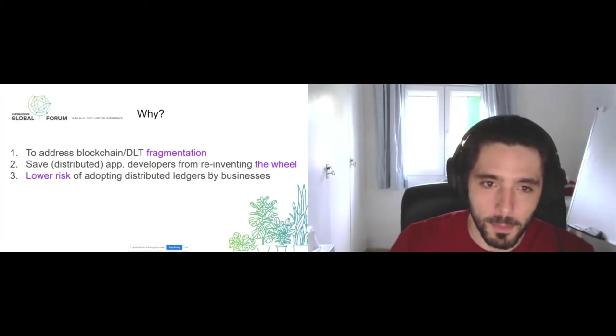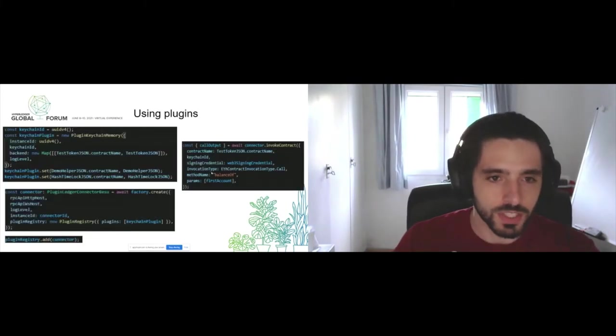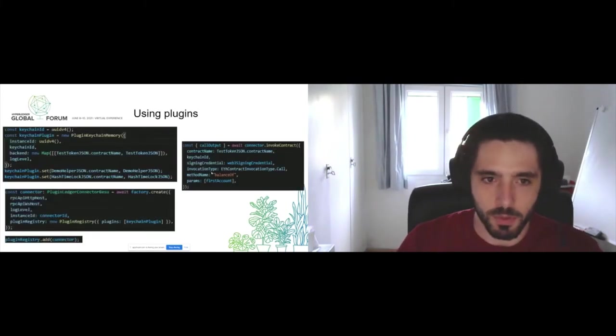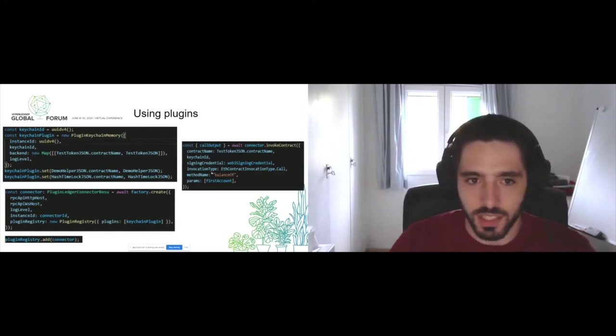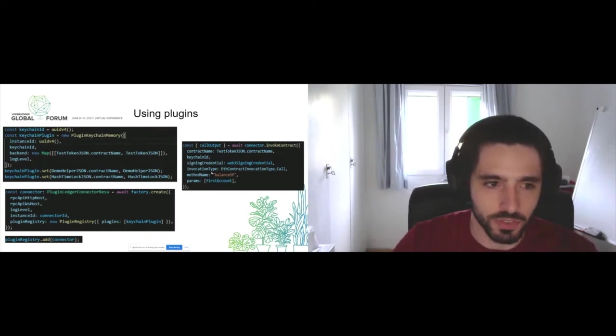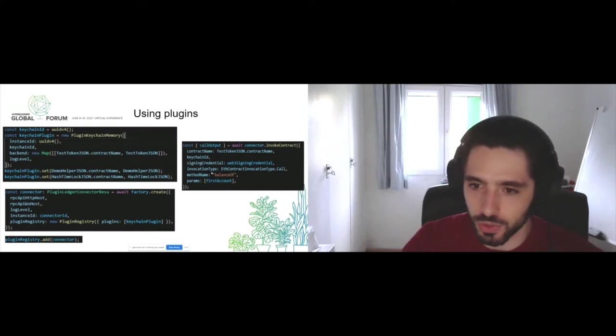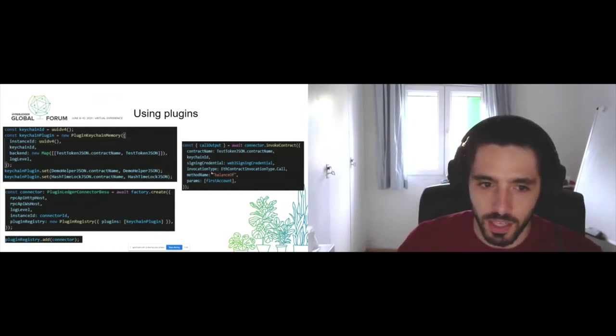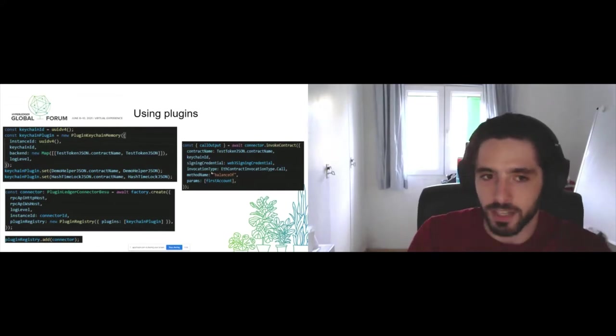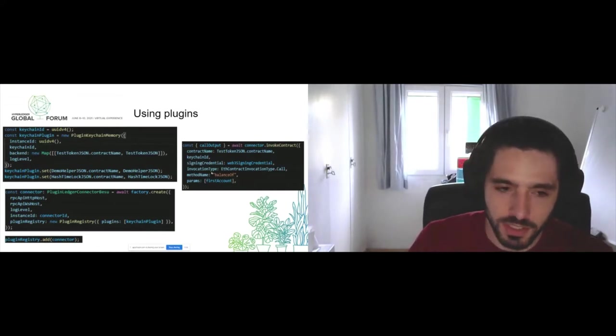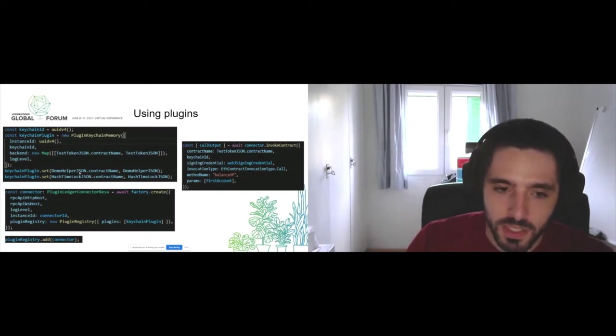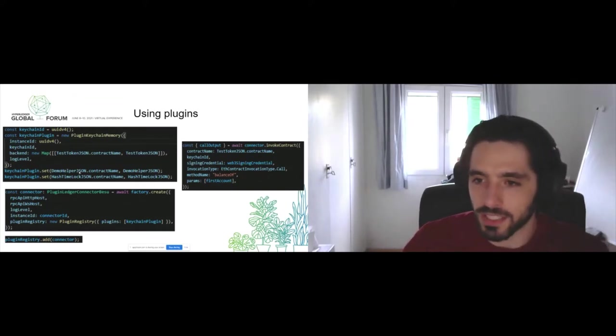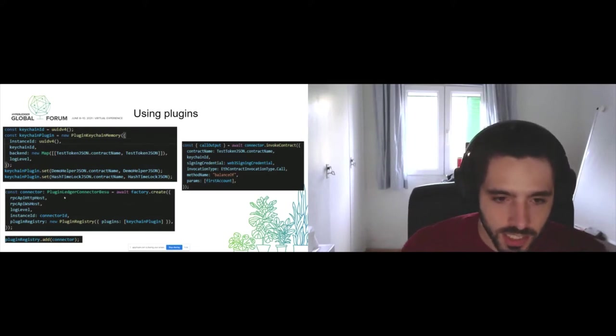We do all of this using plugins. We have really simple plugins such as the keychain memory plugin on the top left, which allows us to store data in memory. This is a typical plugin we would use for a POC because it's just a really easy way to manage the ABIs for smart contracts, to way more complicated plugins such as the connectors to different DLTs.